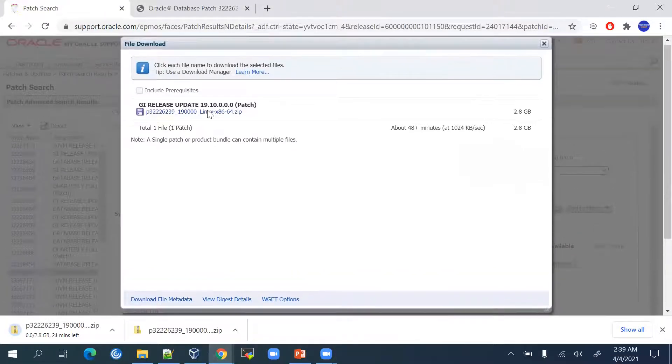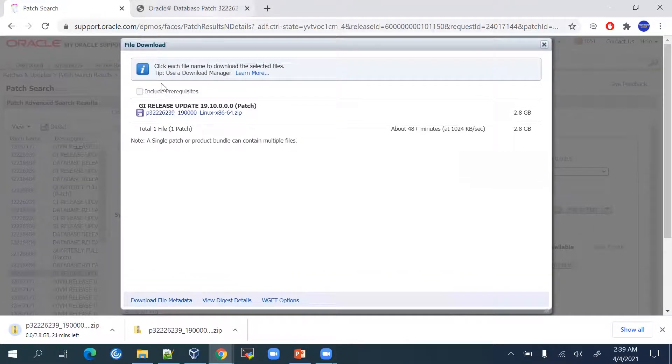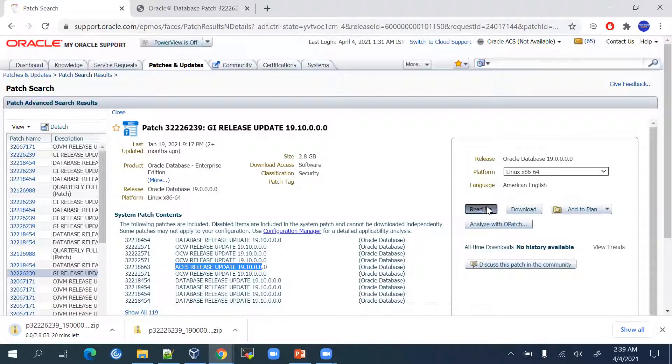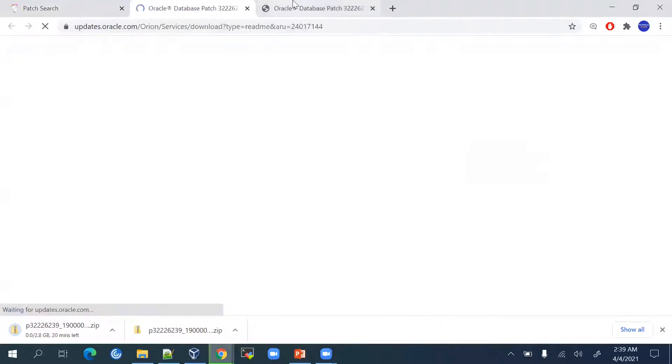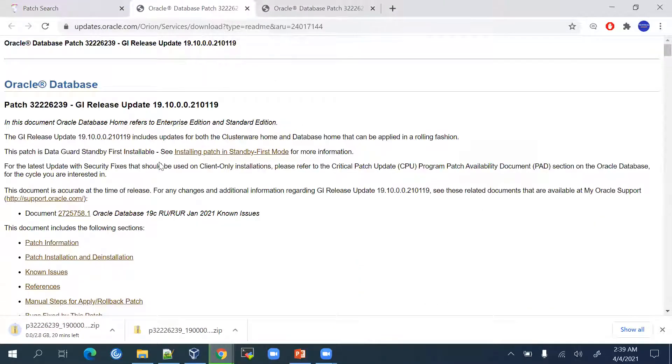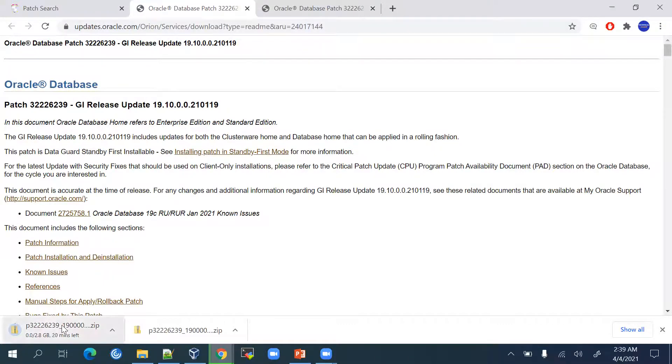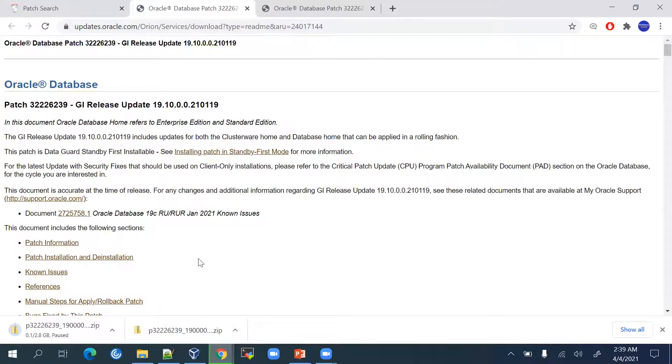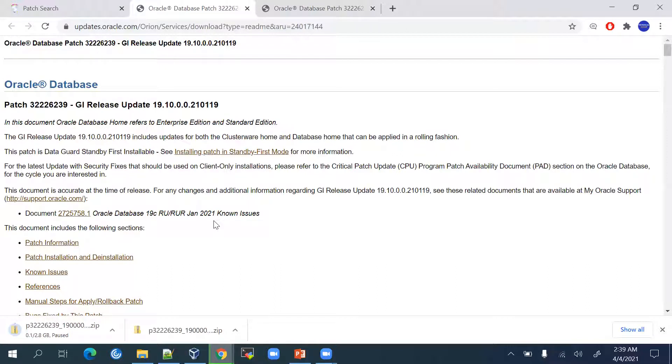Apart from that, you can go to the readme file also, which I have already opened. In this, every information will be given. For the time being, I will be pausing this download because I have already downloaded this software. Later we'll be applying these patches on our existing two-node RAC database.